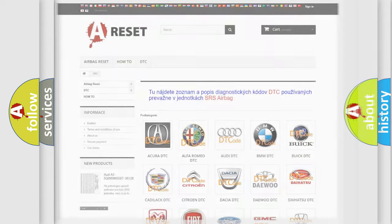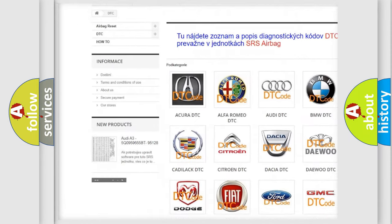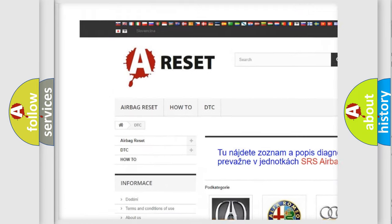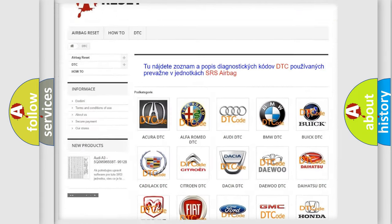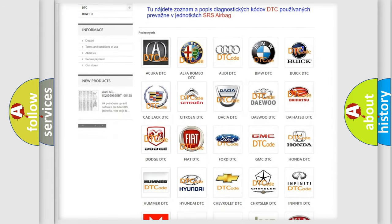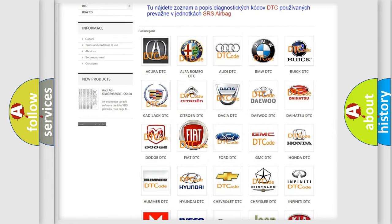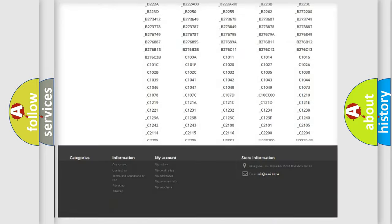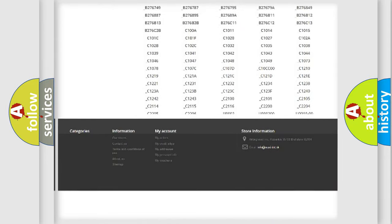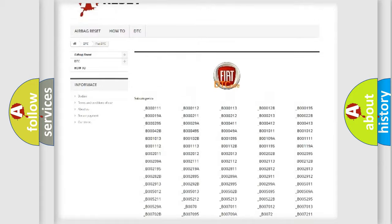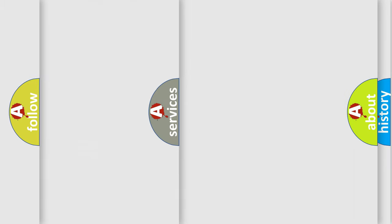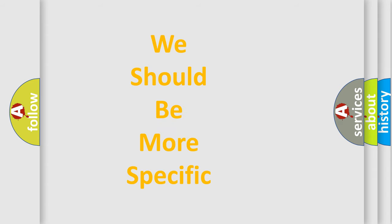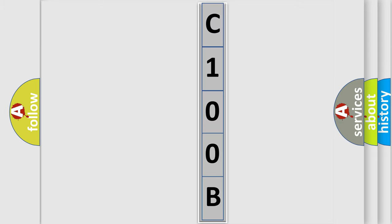Our website airbagreset.sk produces useful videos for you. You do not have to go through the OBD2 protocol anymore to know how to troubleshoot any car breakdown. You will find all the diagnostic codes that can be diagnosed in Fiat vehicles, and many other useful things. The following demonstration will help you look into the world of software for car control units.